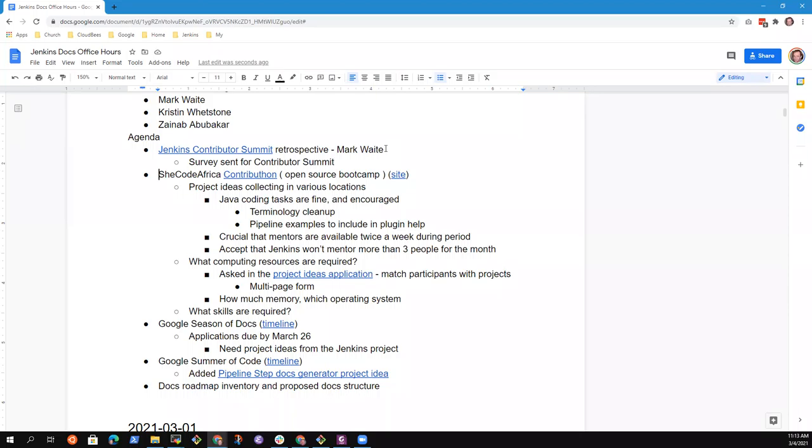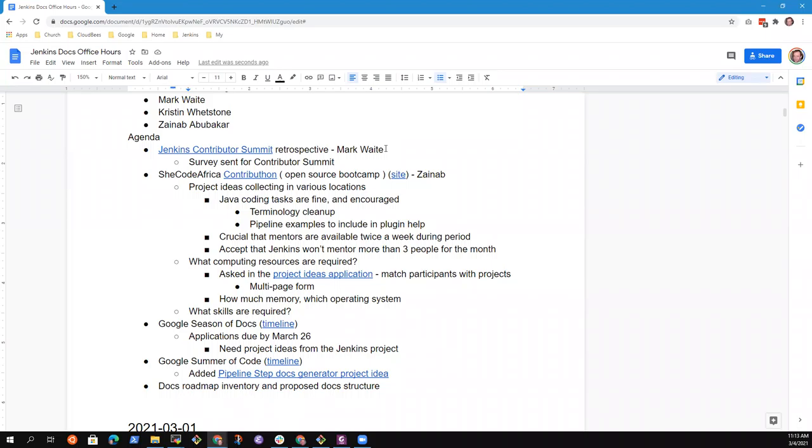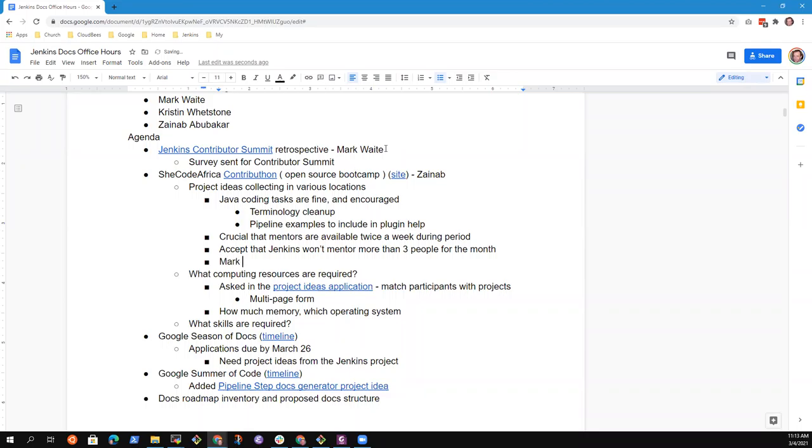Next topic then, SheCodeAfrica Contributon. So Zinab, ideas are being collected. I think I'm going to make this office hour session the gathering place until we submit a pull request. So we need to prepare a pull request to Jenkins.io proposing the SheCodeAfrica project ideas.